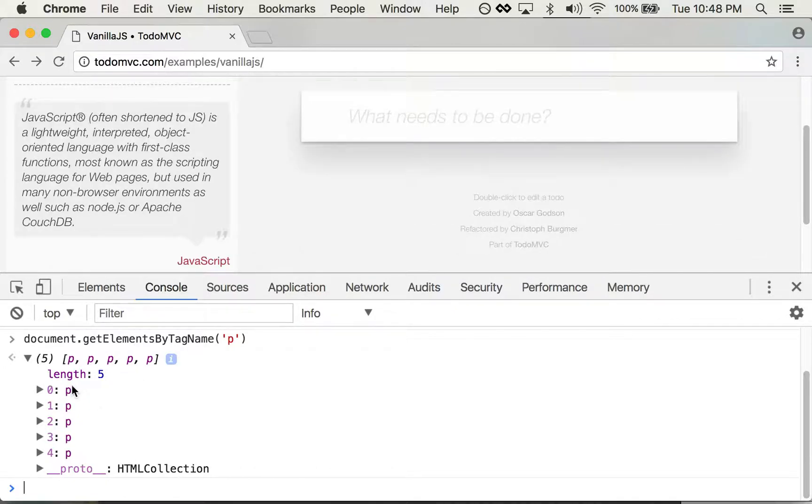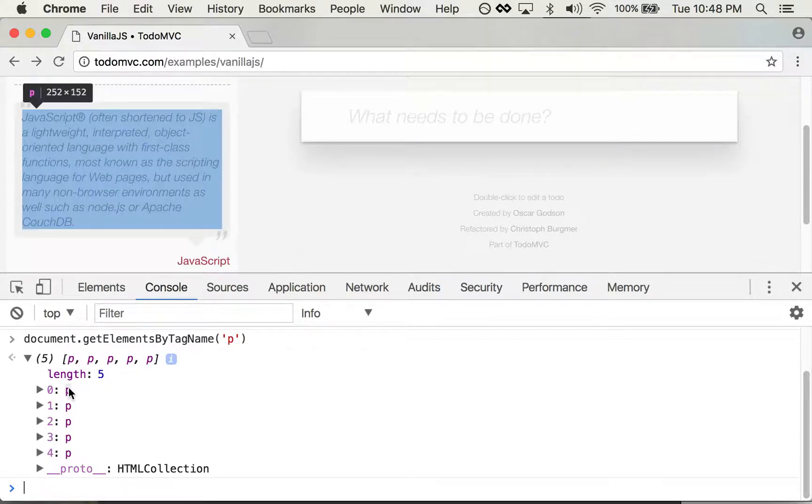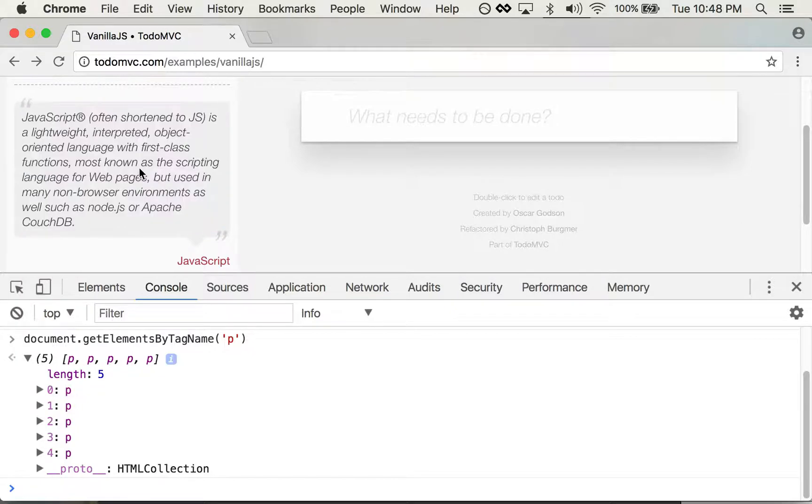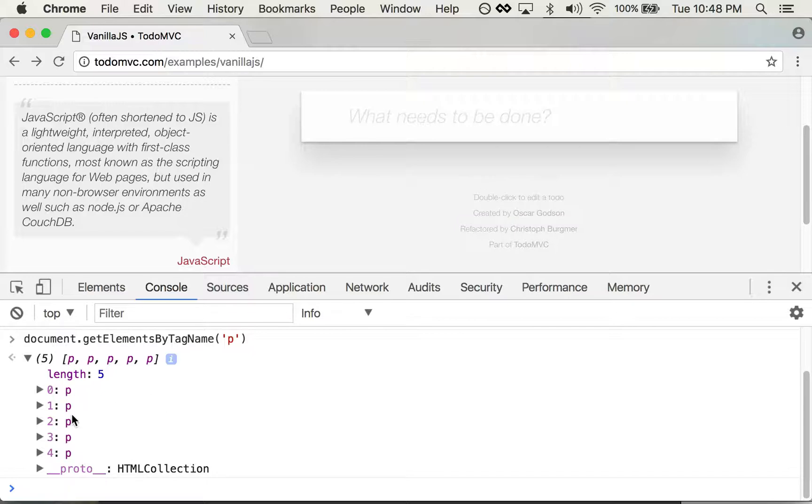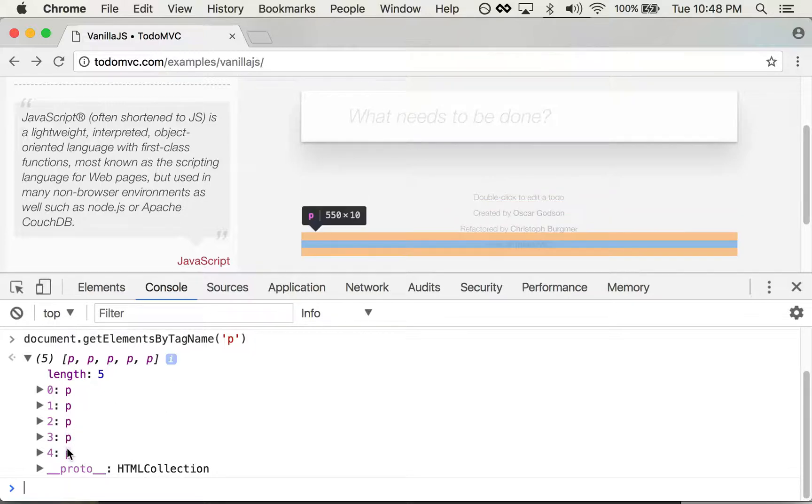So if I hover over each one of these, it shows me the first paragraph is over on the top left up here, and the second paragraph is over here, and two, three, and four are right down there.